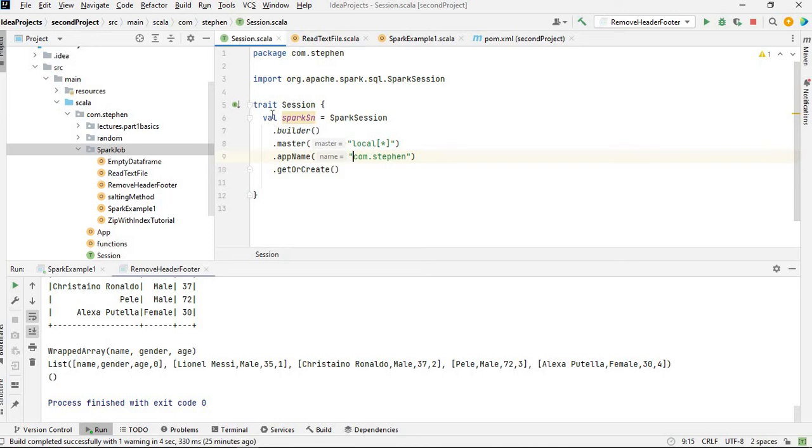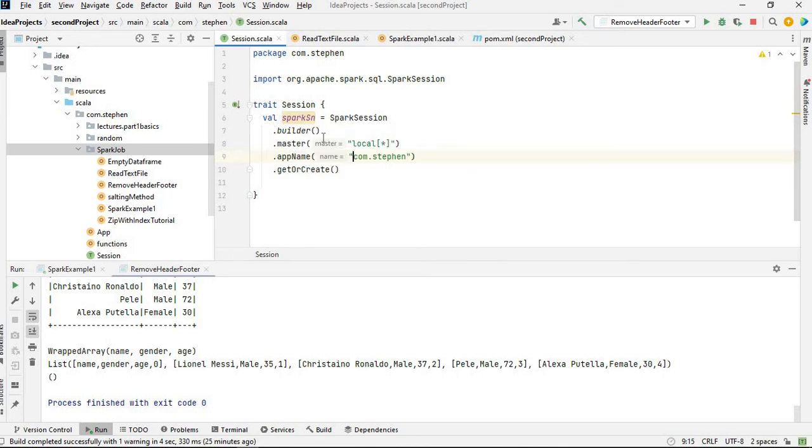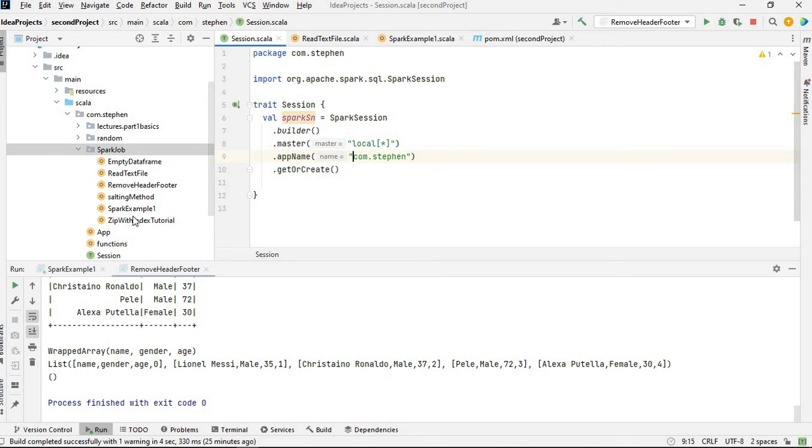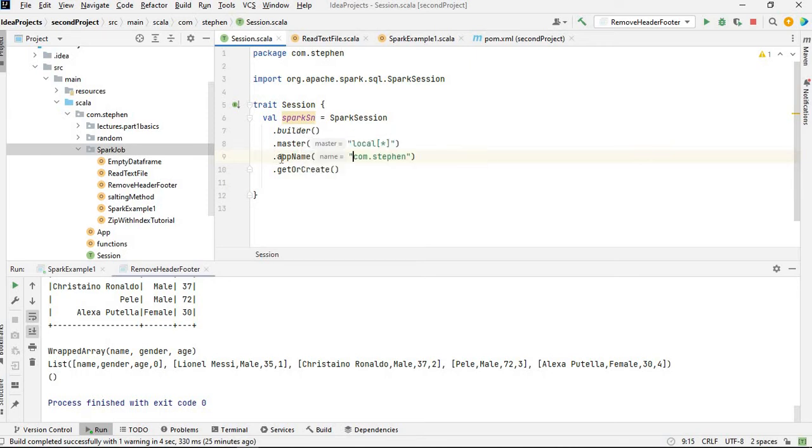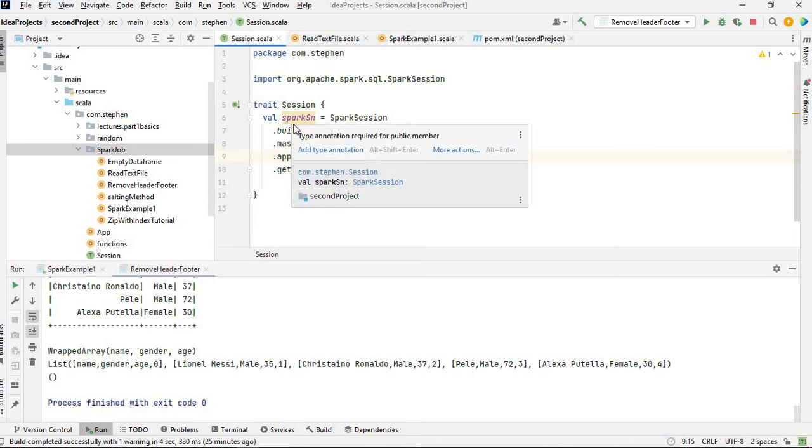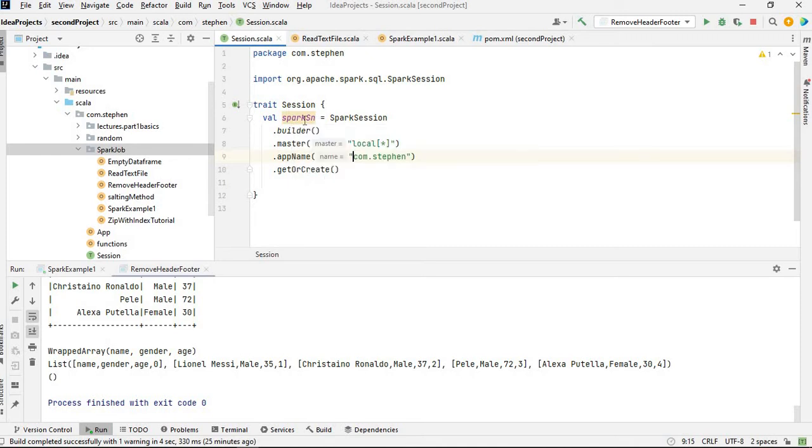The reason for this is because I don't want to, as you can see here in my Spark shop package, I've got different Spark applications I'm working with. So I don't want to be creating a Spark session in each of the applications.